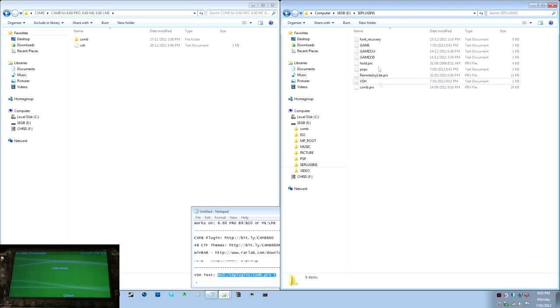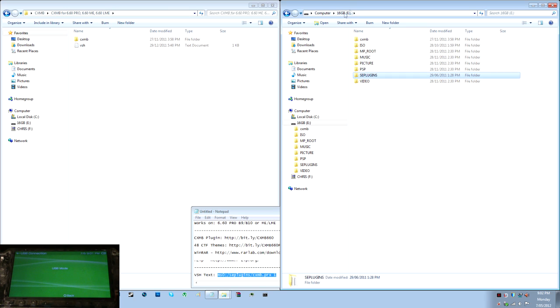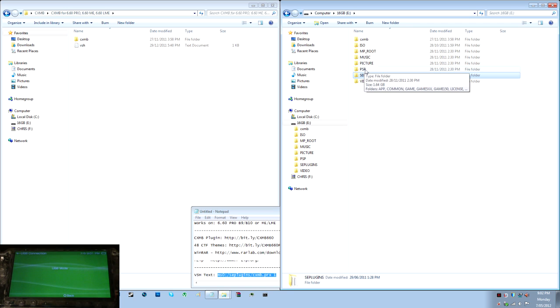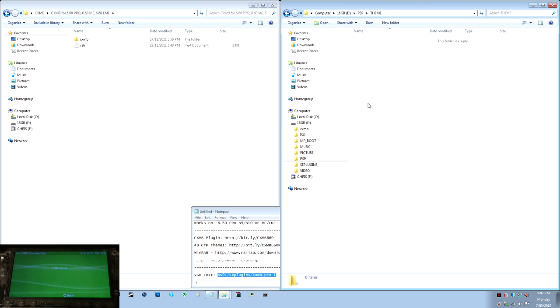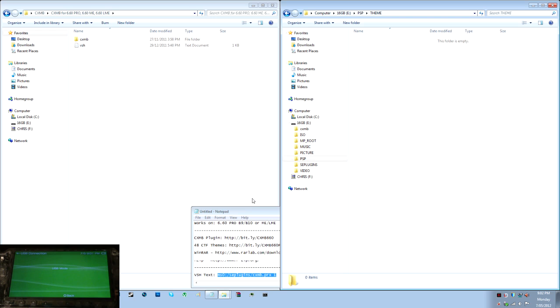And okay, so everything in the plugins section is done. The next step is to install the theme on your PSP, so you need to go to the PSP folder, and then theme. Okay, that's where all of your CTF themes will go.